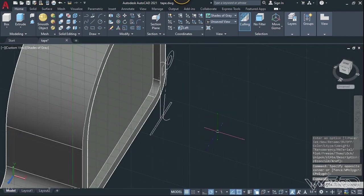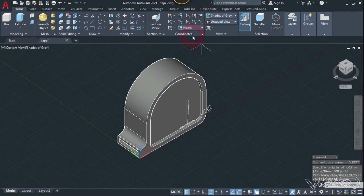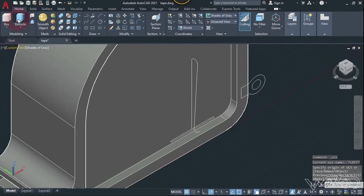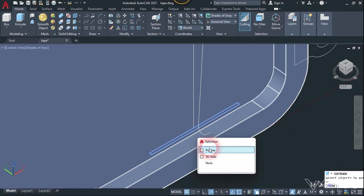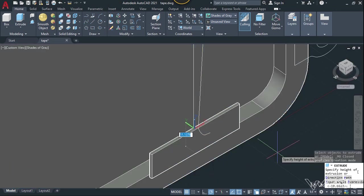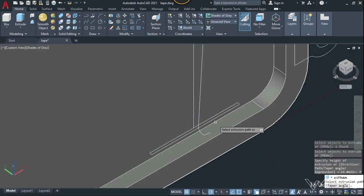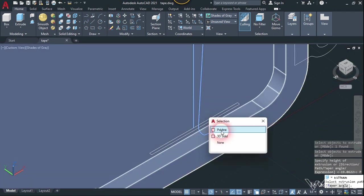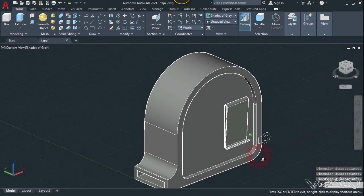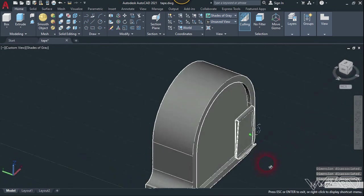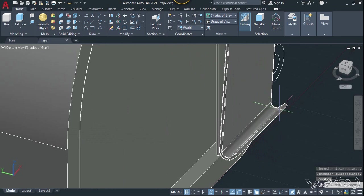Now let's change the UCS to world and use the extrude command again. Select this 2D rectangle, enter, choose the path option, and select this path. Hit enter — we got it. Now let's move this 3D object to the inside surface of this measuring tape using the gizmo command.